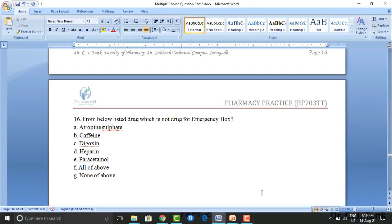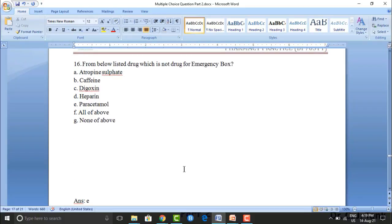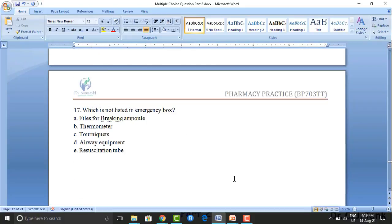From the listed drugs, which is NOT a drug for the emergency box? Option A: atropine sulfate. Option B: caffeine. Option C: digoxin. Option D: heparin. Option E: paracetamol. Option F: all of the above. Option G: none of the above. The correct answer is option E — paracetamol, which is not listed in the emergency box.